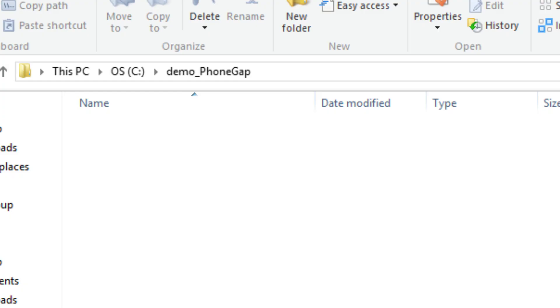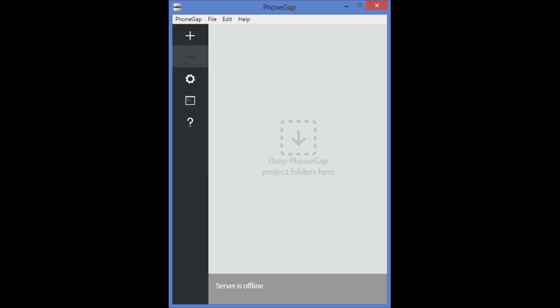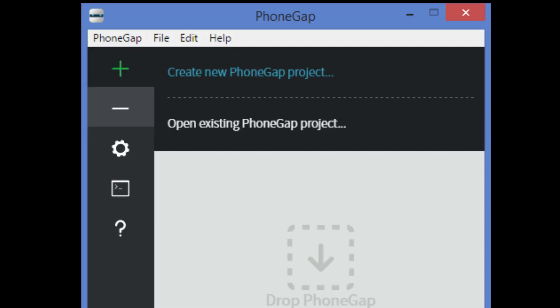Step 1: Create the PhoneGap project. First manually create a folder demo_PhoneGap. Start the PhoneGap application, click on the plus sign, then select create new PhoneGap project.